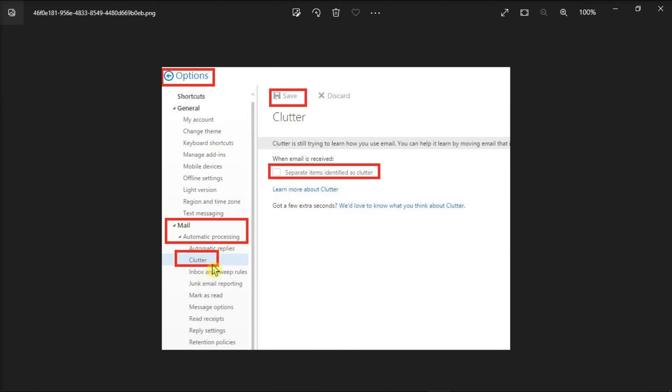Once you've got to the clutter settings, ensure that the separate items identified as clutter option is unchecked, and then press Save to disable the clutter feature.